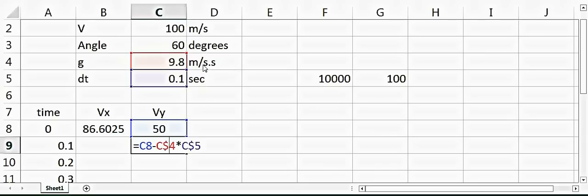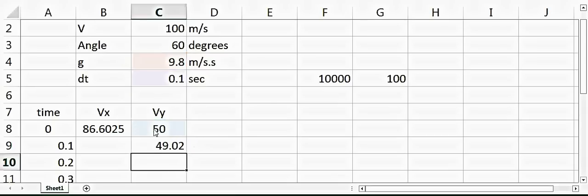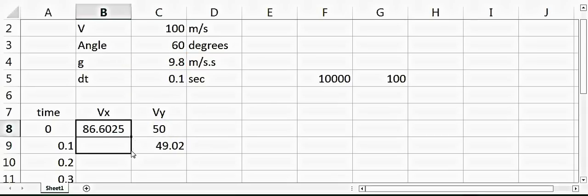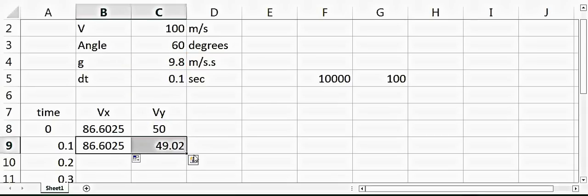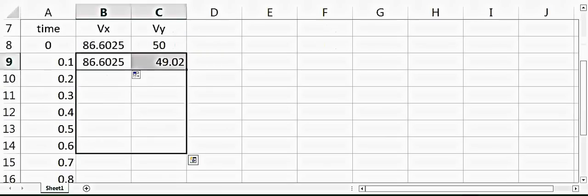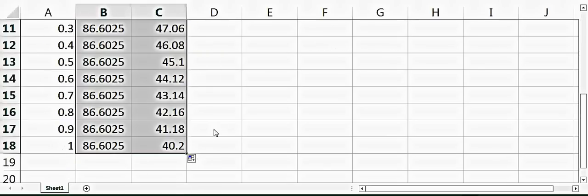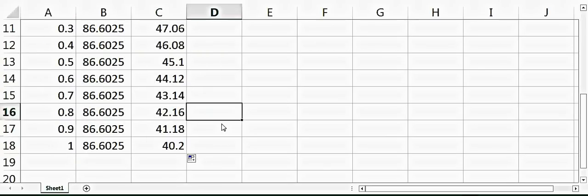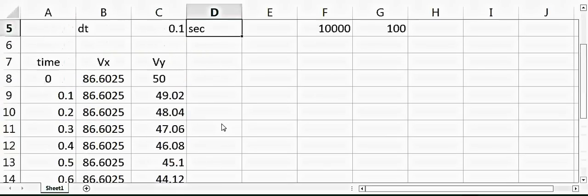However, the velocity in the x direction would remain the same. So we can drag these numbers down and see that the velocity in y direction is changing but velocity in x direction is the same.